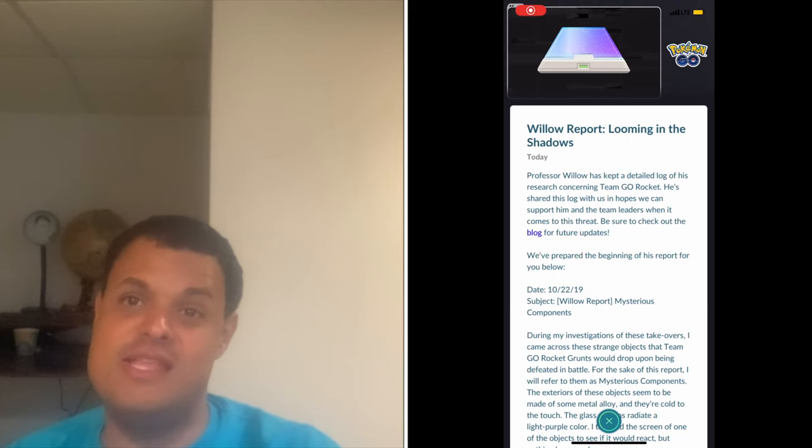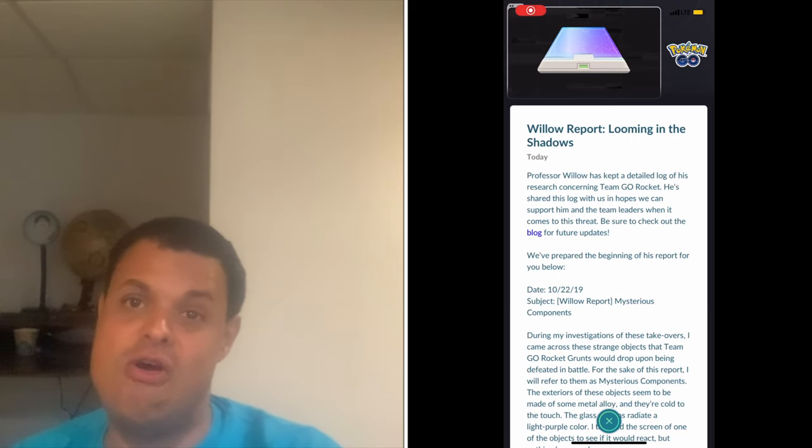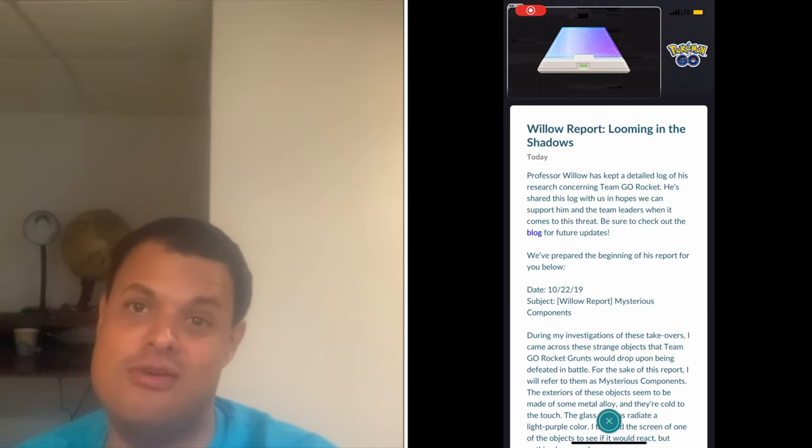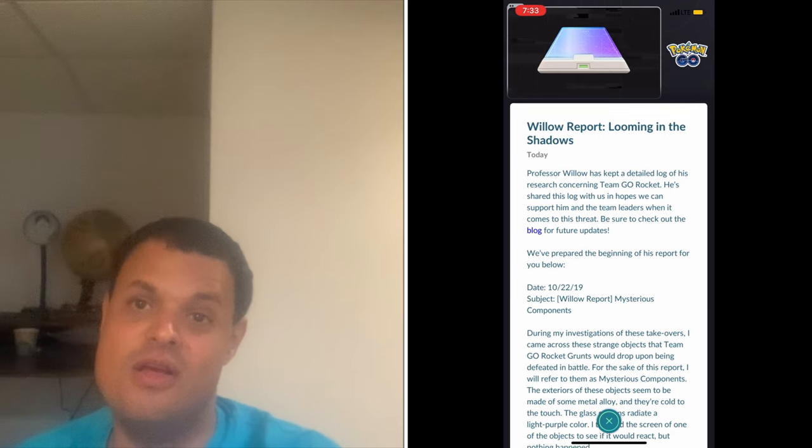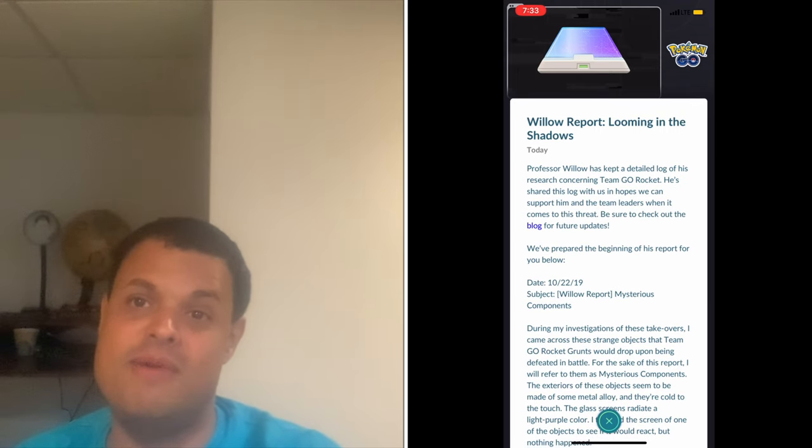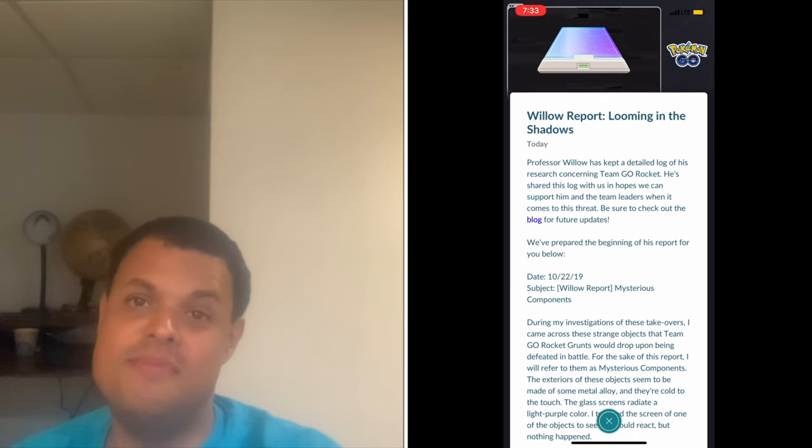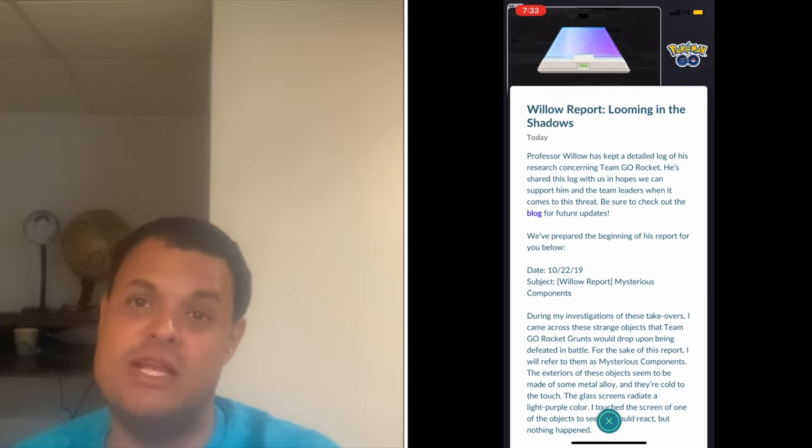Discussed in this week, new details were released about the new Team Go Rocket event coming to the game. It mentions about how Team Go Rocket takes over Pokestops in the game. The report also mentions mysterious components.